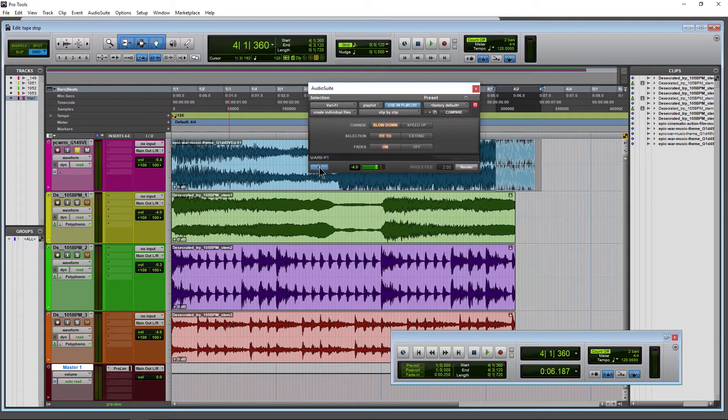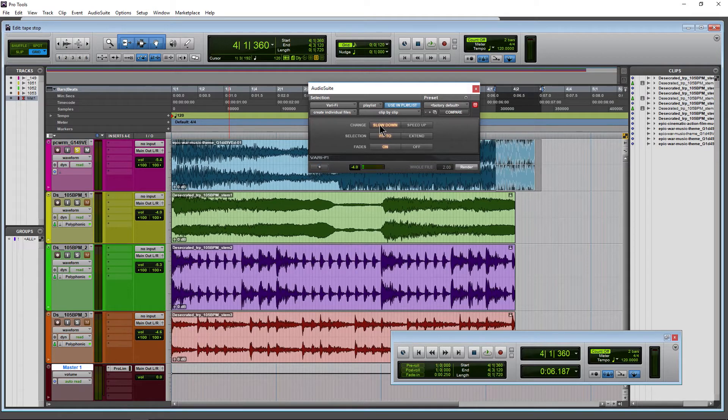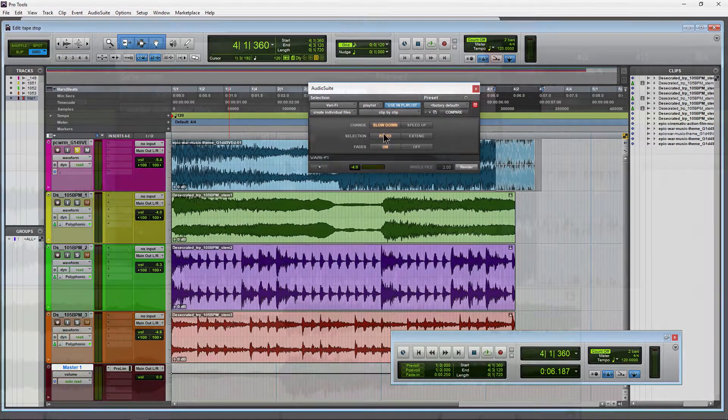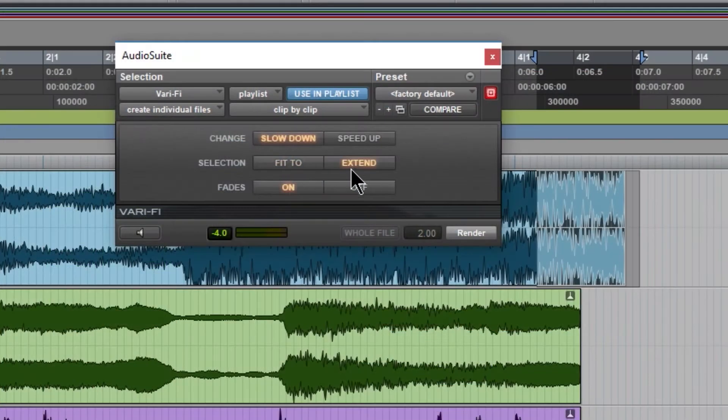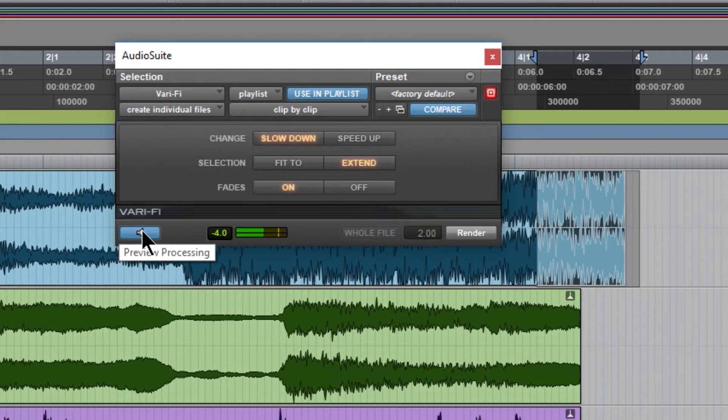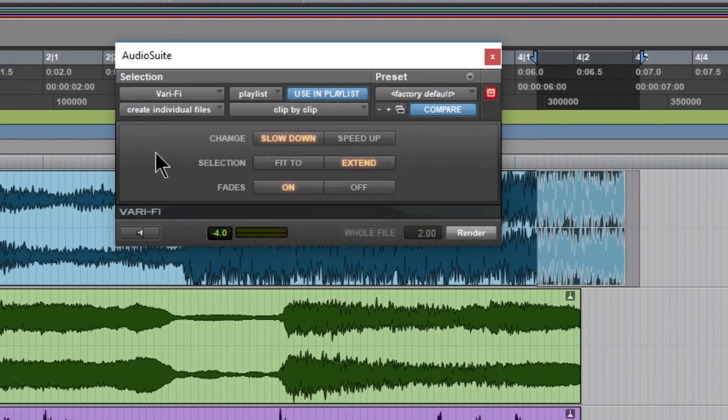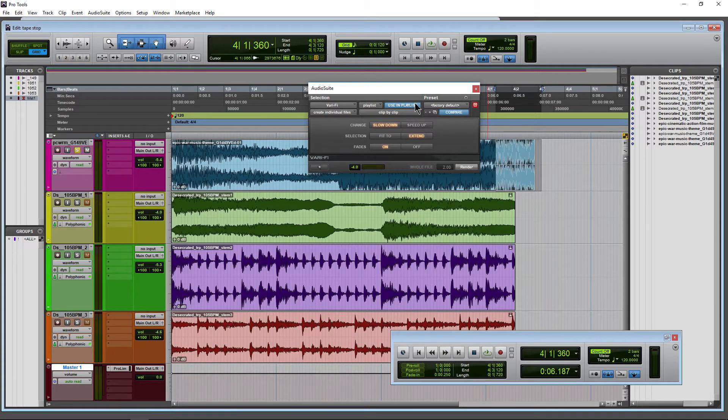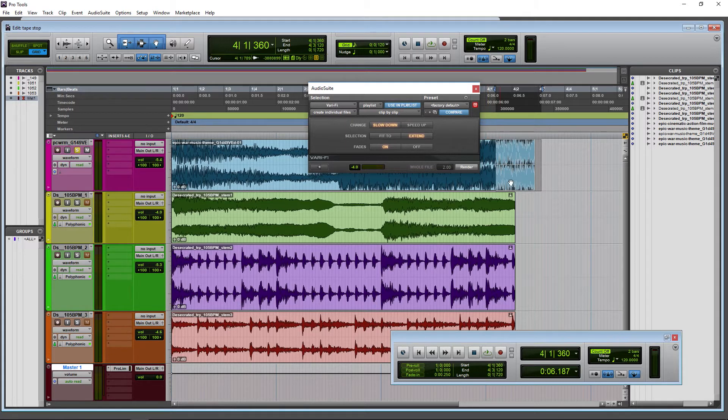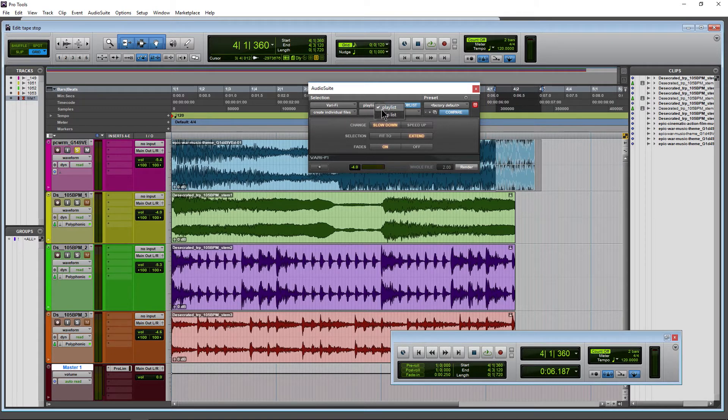Let's go ahead and preview it. We can slow down or speed up, and we can choose Fit To or Extend. Slower, so individual files is fine. Go ahead and select Use in Playlist so we have it here instead of our clips list - playlist is what we want here.